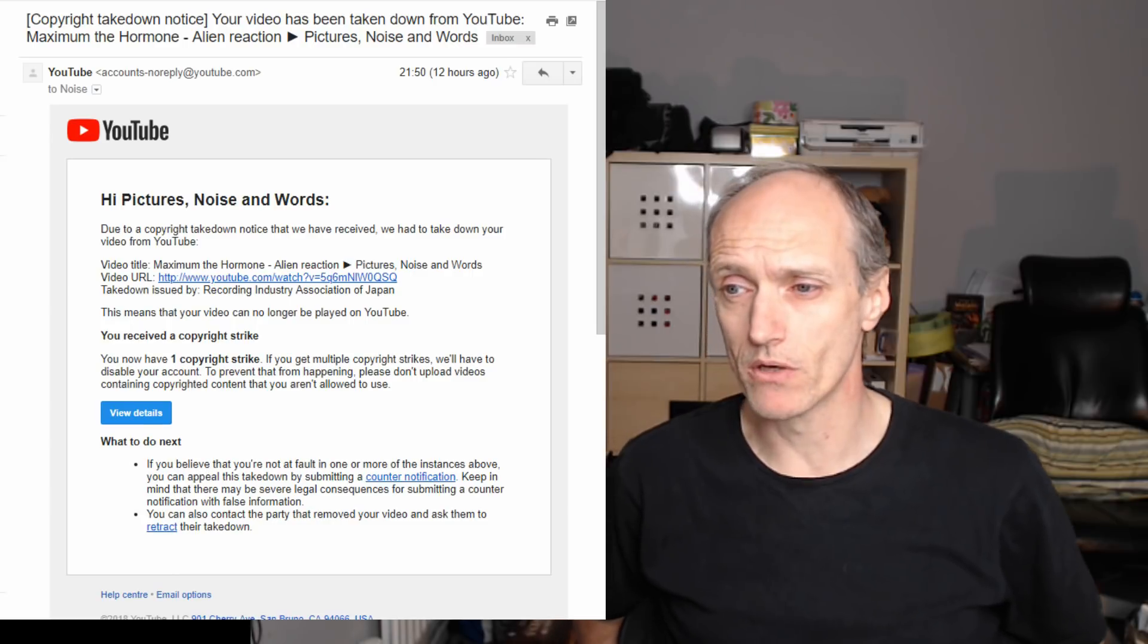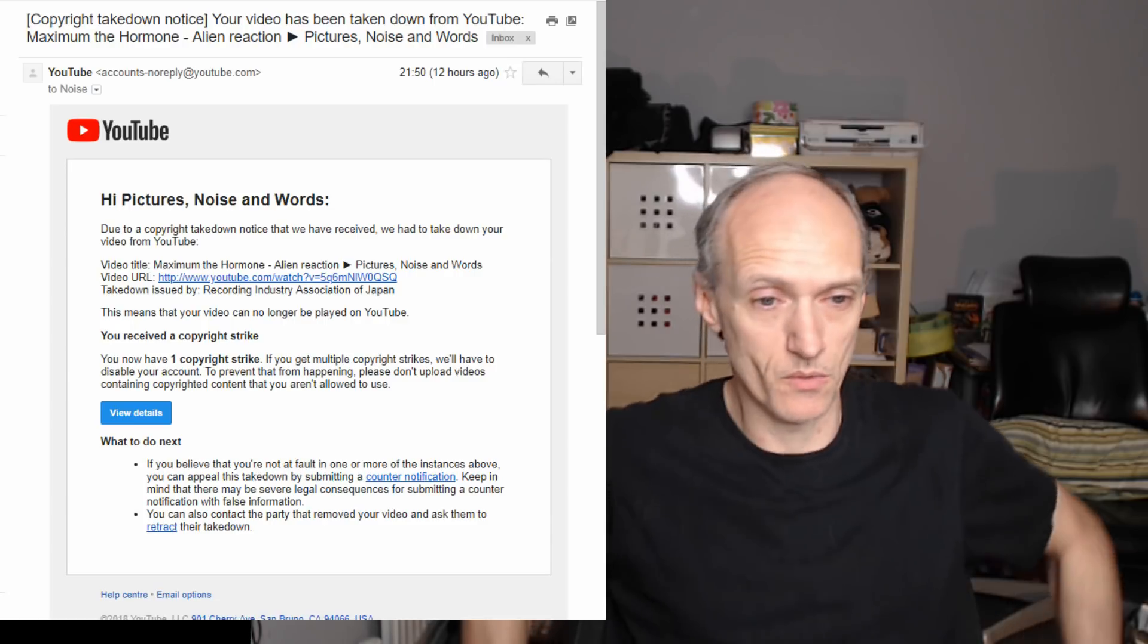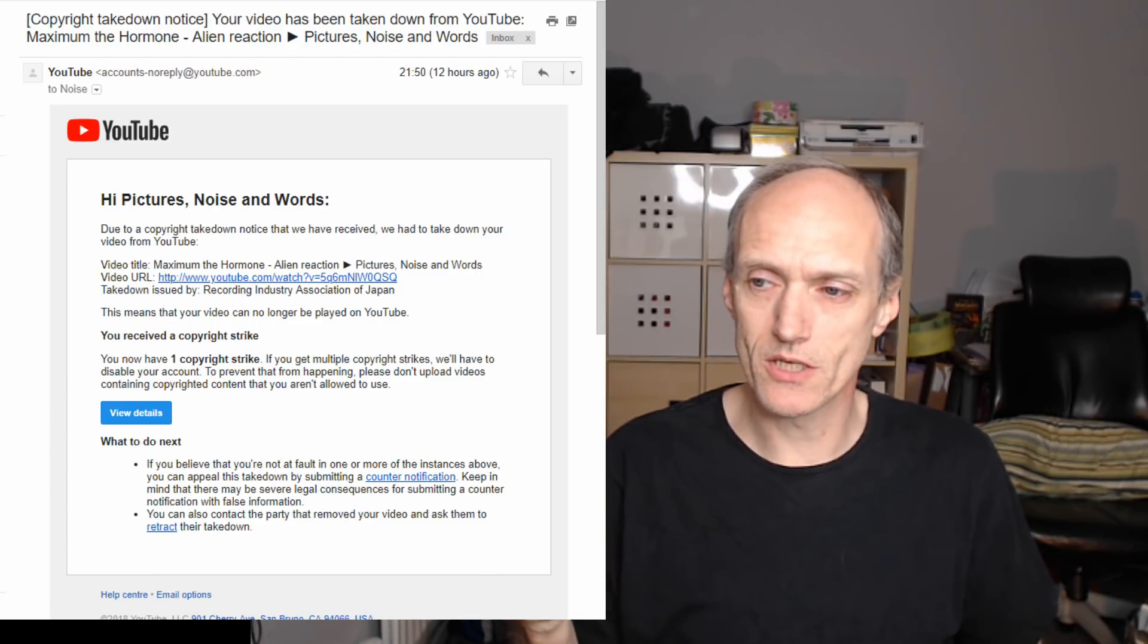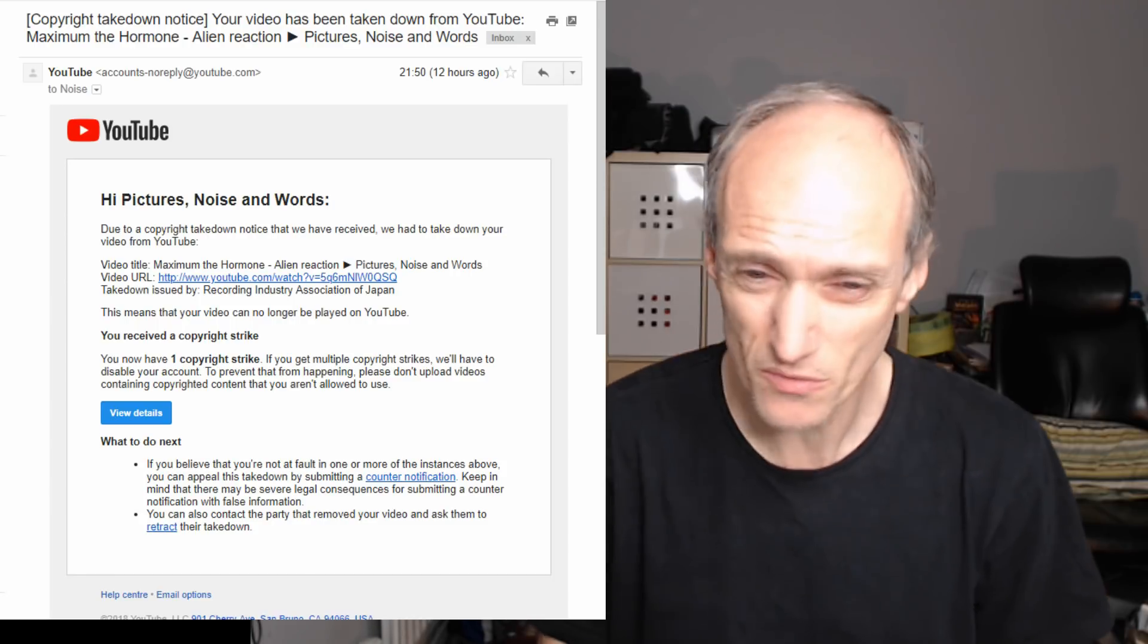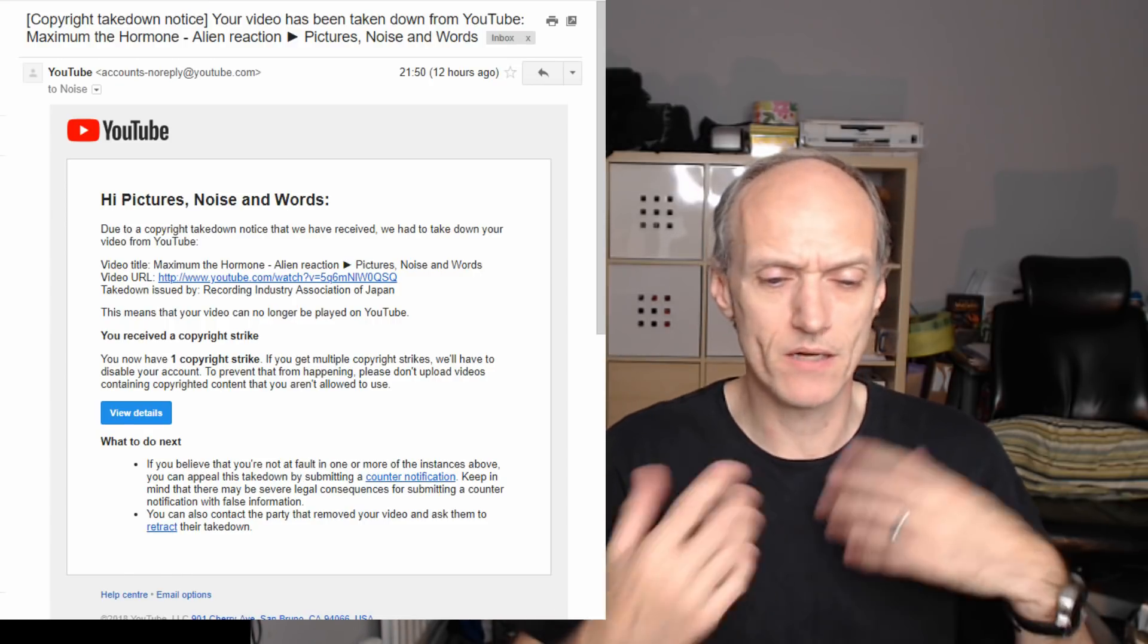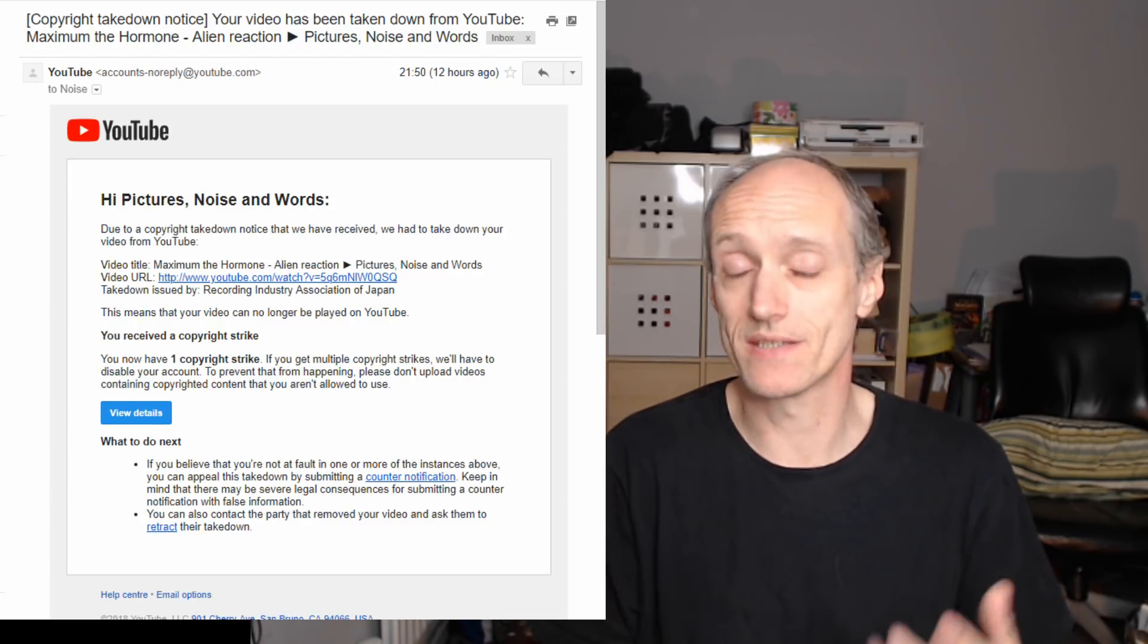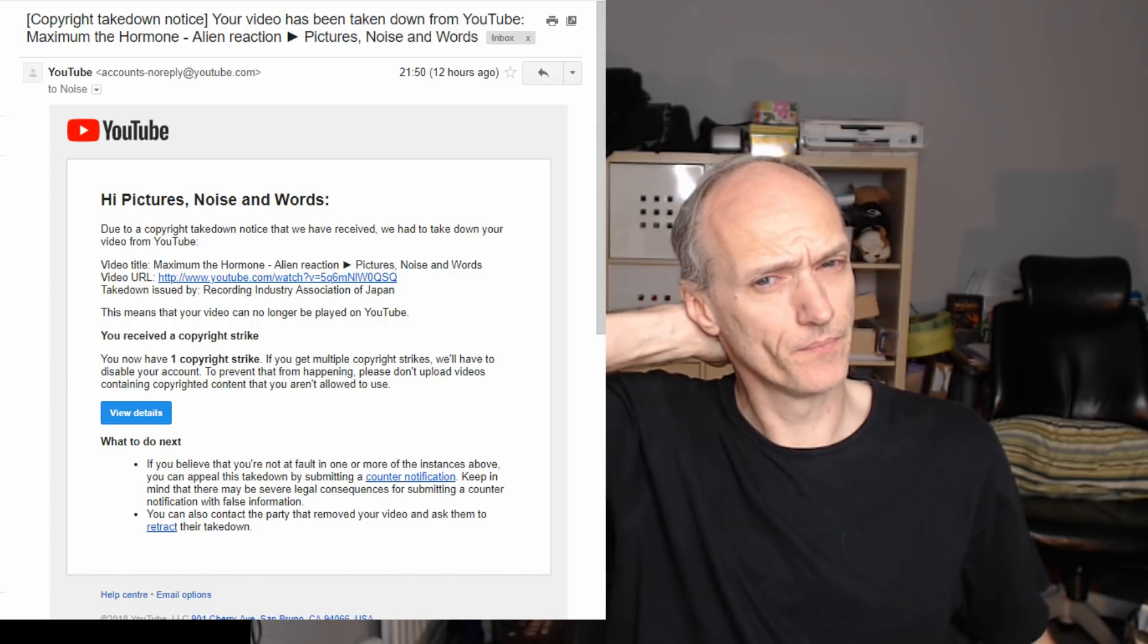The Recording Industry Association Japan is not the record label and it's not the band, so it's nothing to do with Maximum the Hormone if you see what I mean. This association is basically like the ministry of music for Japan and they don't care about the band and its exposure that it gets from channels like this. They don't care about that at all. Their job is to protect the interests of Japanese music and by protect it I mean hit everyone with the ban hammer.